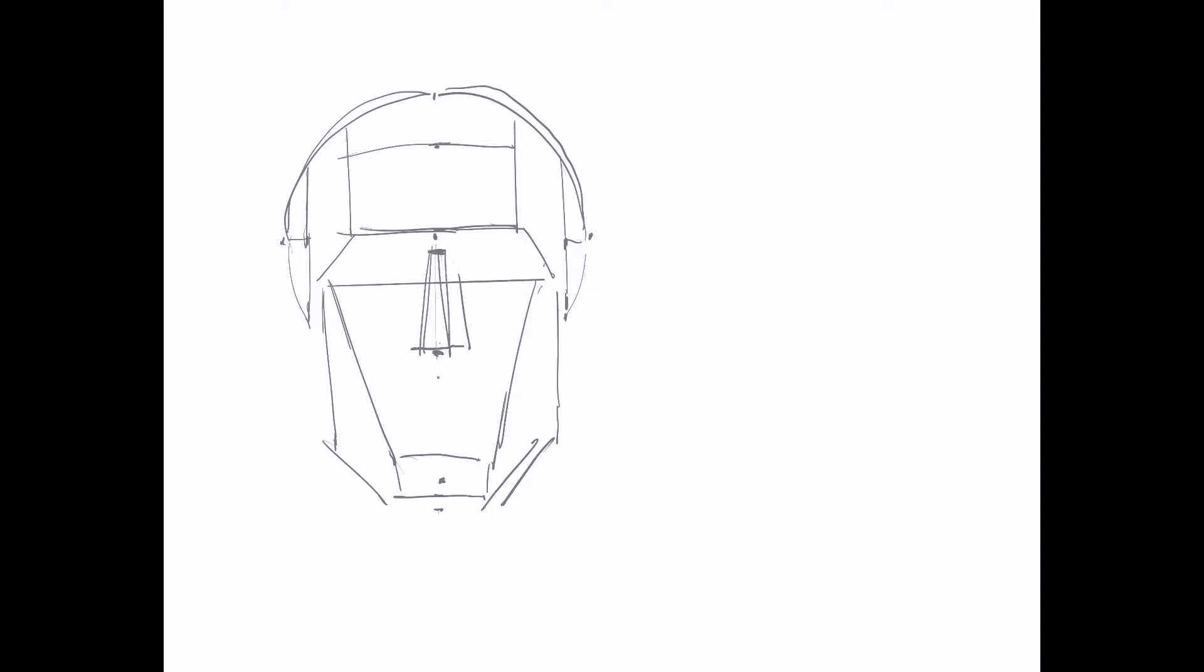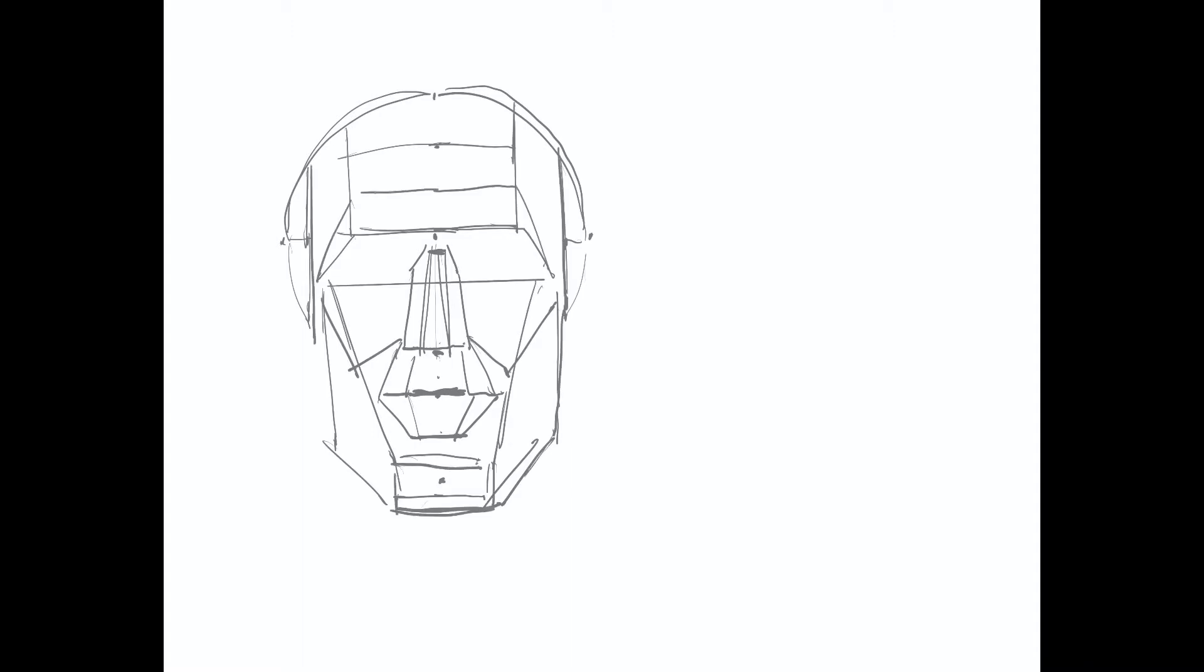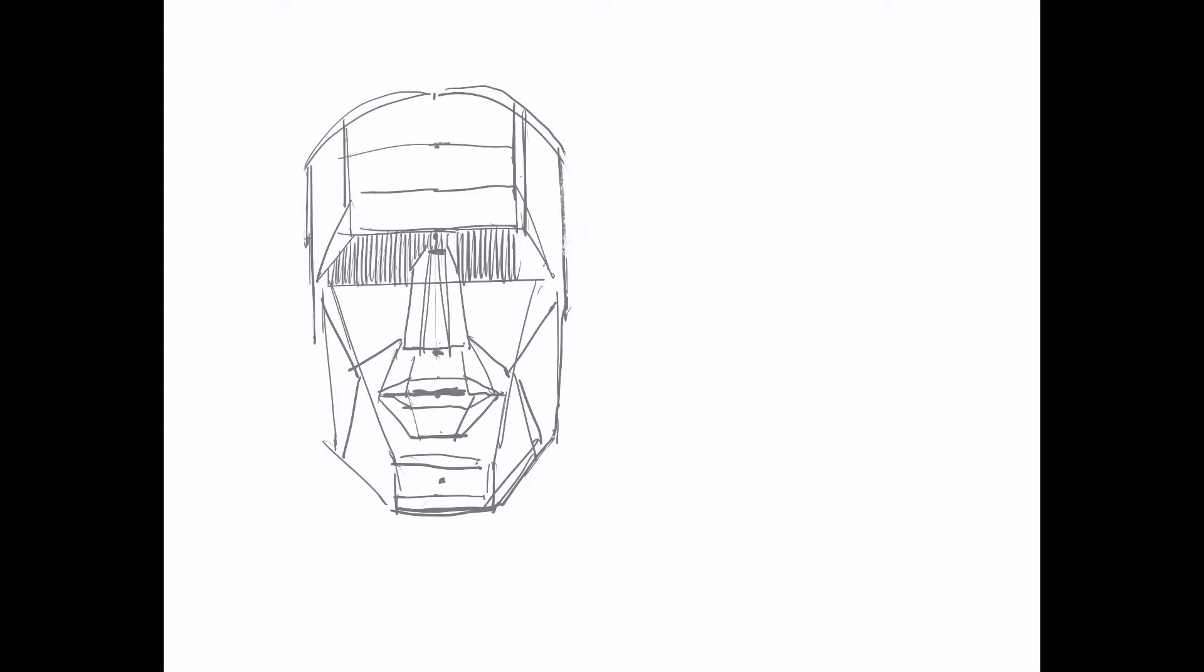Using the sphere structure as our base and creating our wireframe, once we have that, we can start to actually define or draw out the planes of the mannequin head.